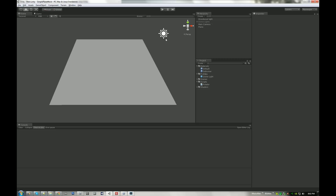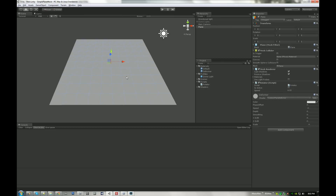He asked, well can you apply that to a plane? And I thought, yeah. I wanted to update our water shader anyway, so I thought I'd take an opportunity to do that and obviously use this effect to add some realism to the water. So let's take a look.